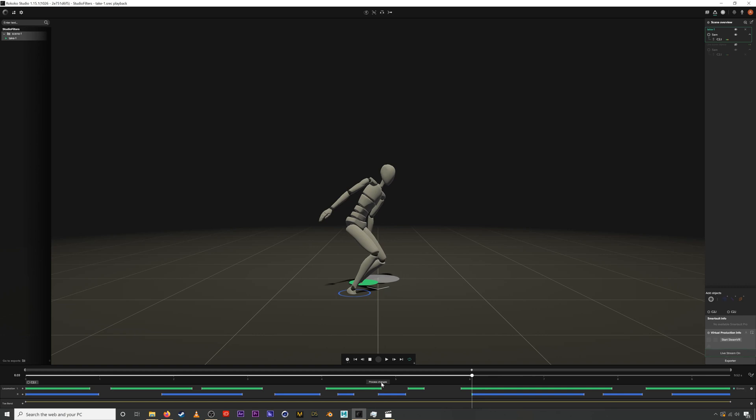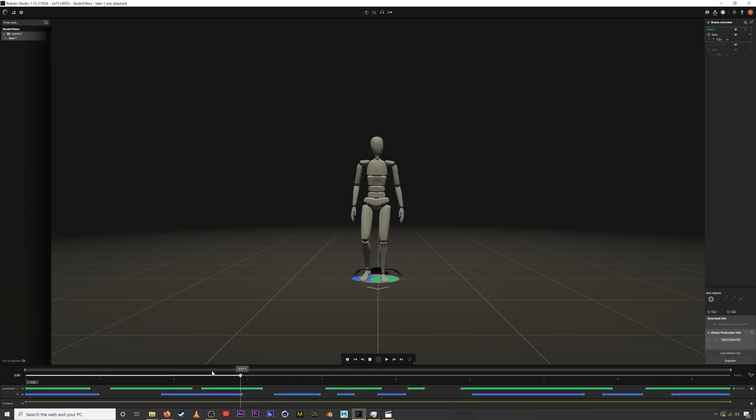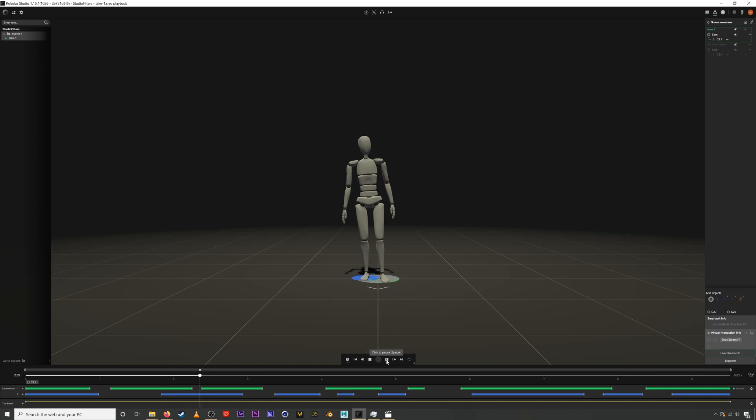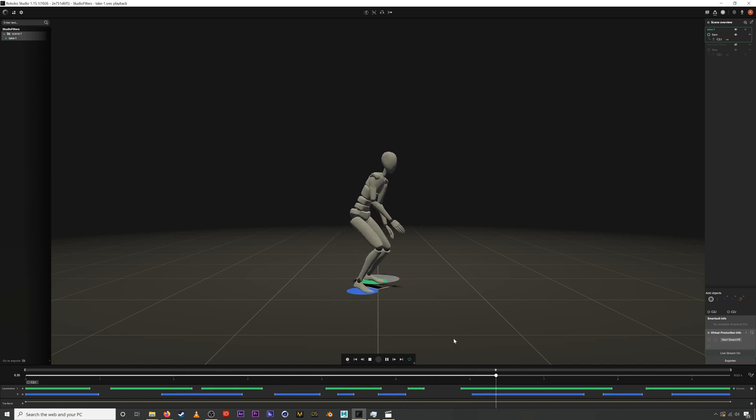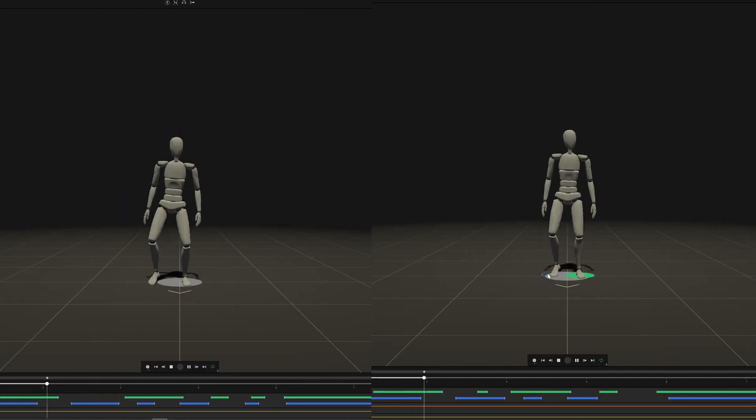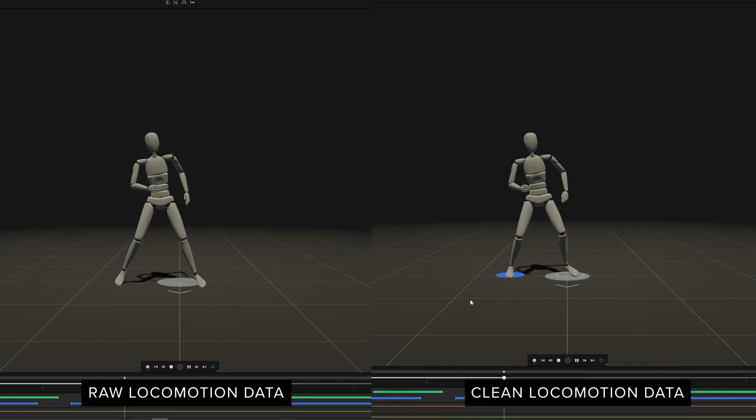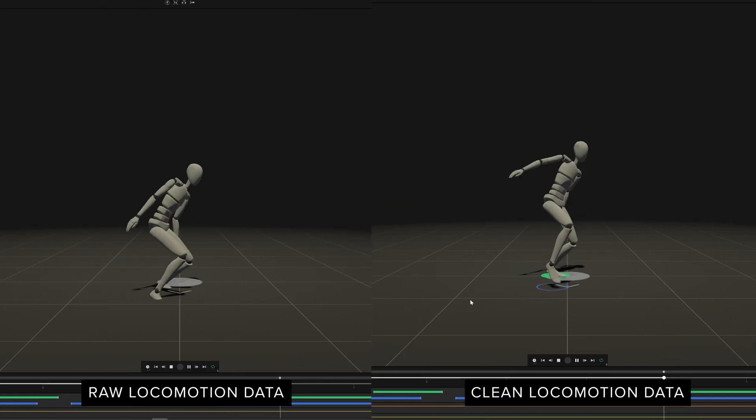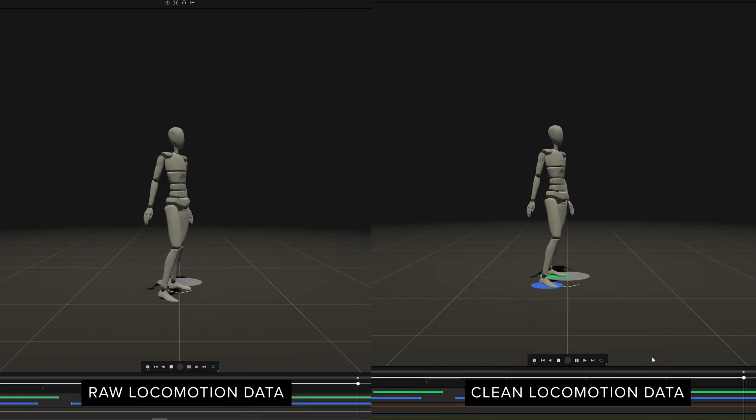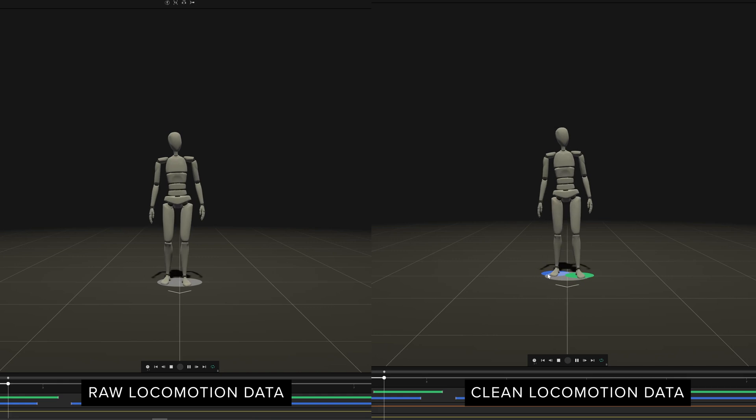You always click process changes whenever you make any changes to these filters. Now when we play it back the animation looks a thousand times better. Cleaning this data is a super important part of this workflow and we recommend you do it for every mocap animation you create.